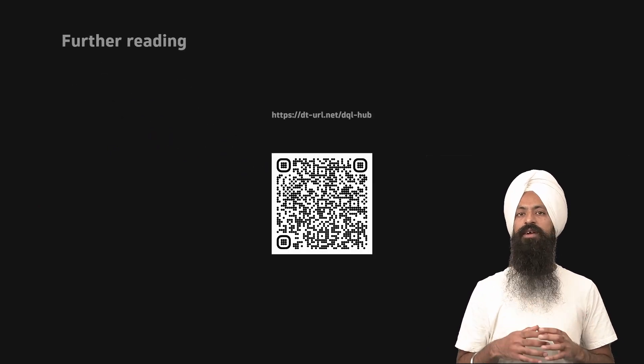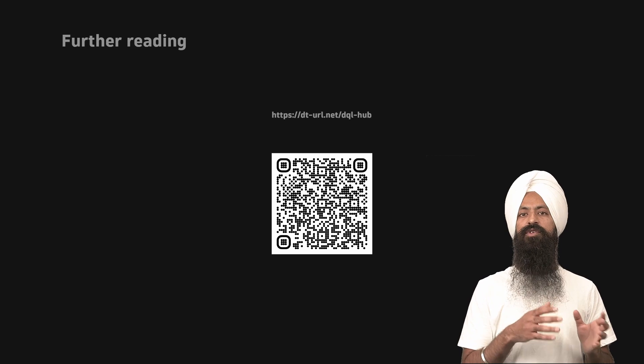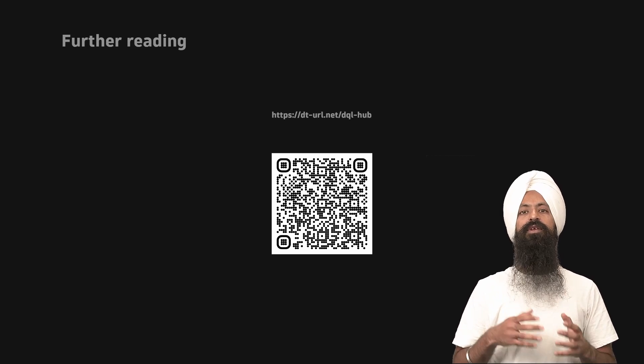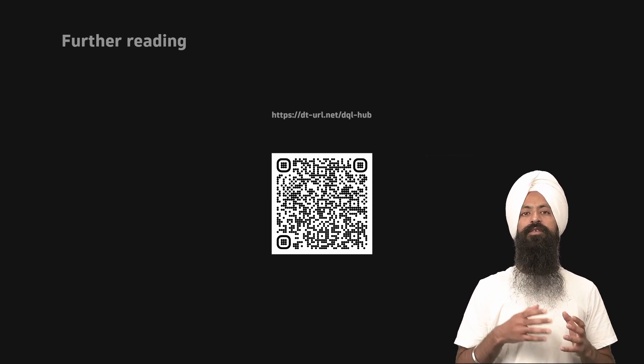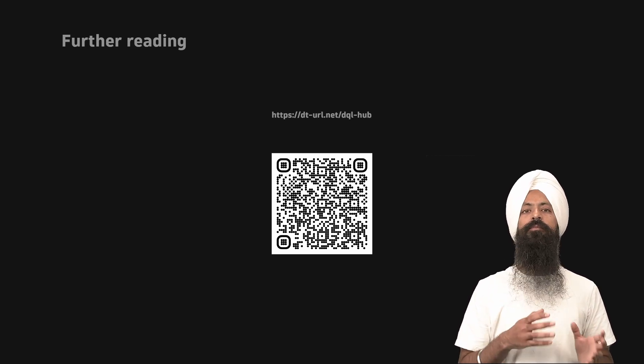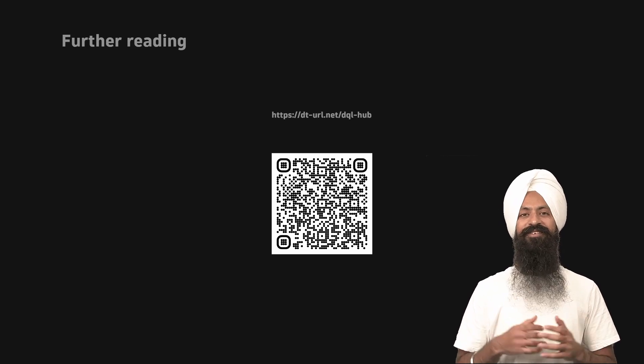I hope this session was helpful. To learn more, type the URL or scan the QR code shown on the screen and it will open Dynatrace documentation where you can learn more about DQL. Thank you!